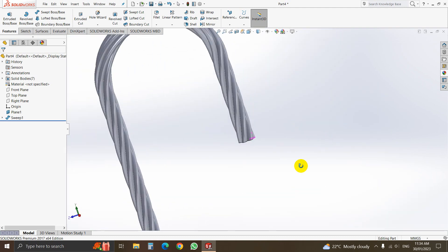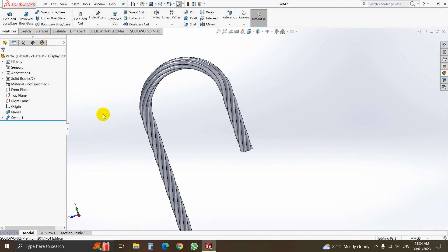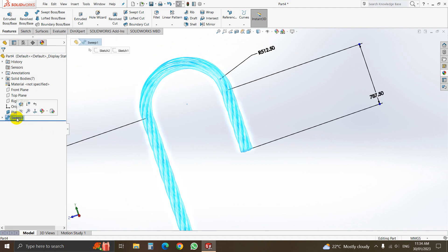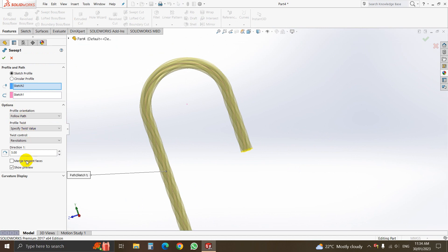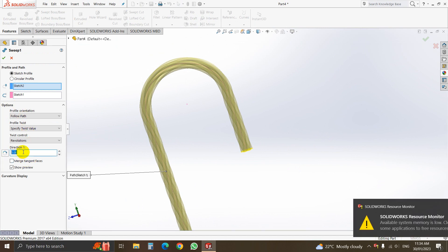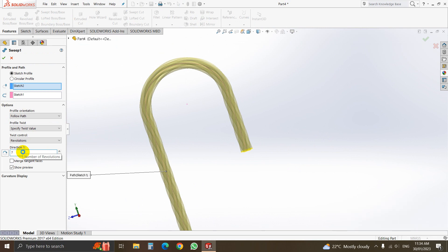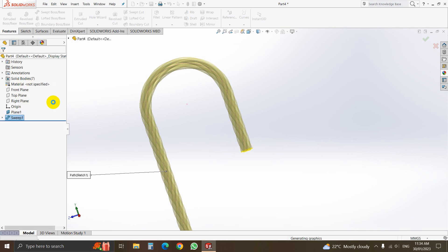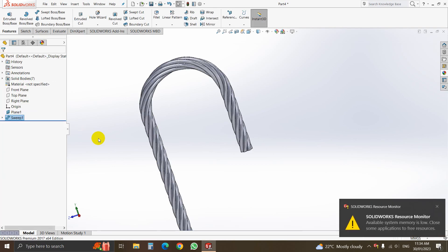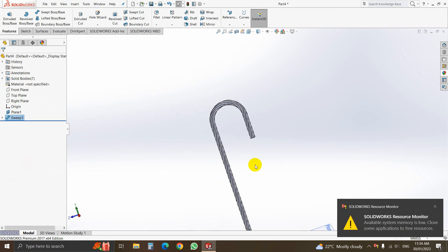Or you can set more revolutions. We can set 7 revolutions. That is our wire rope.